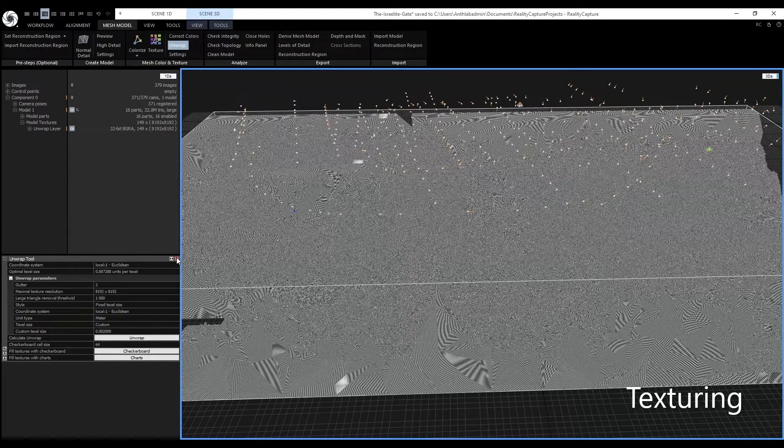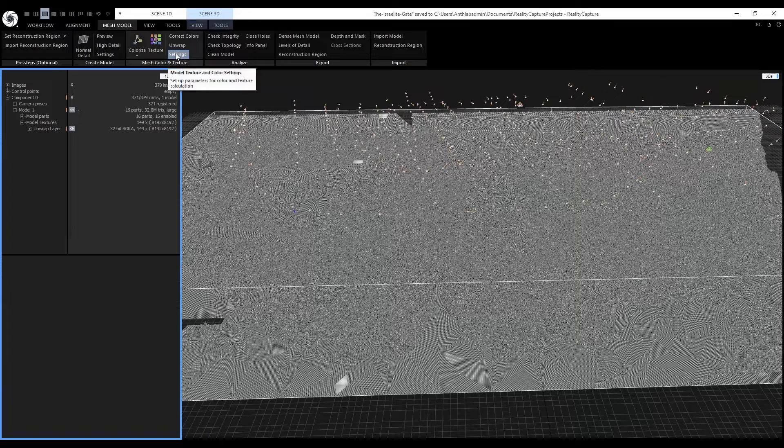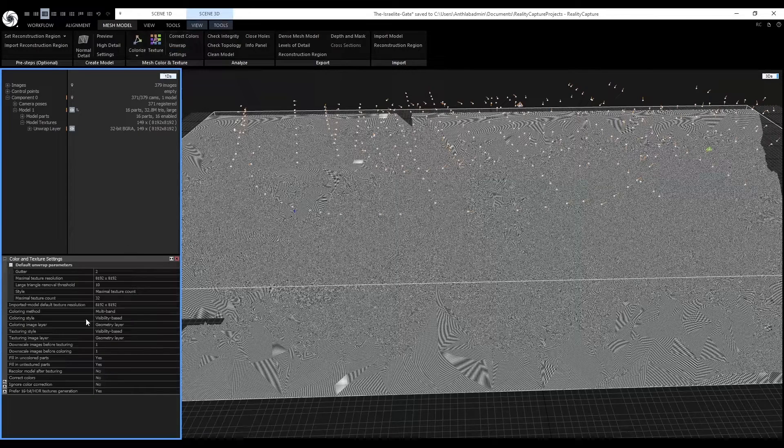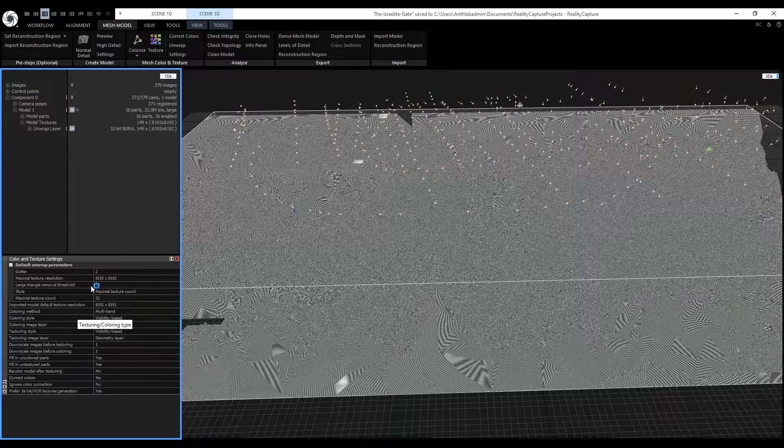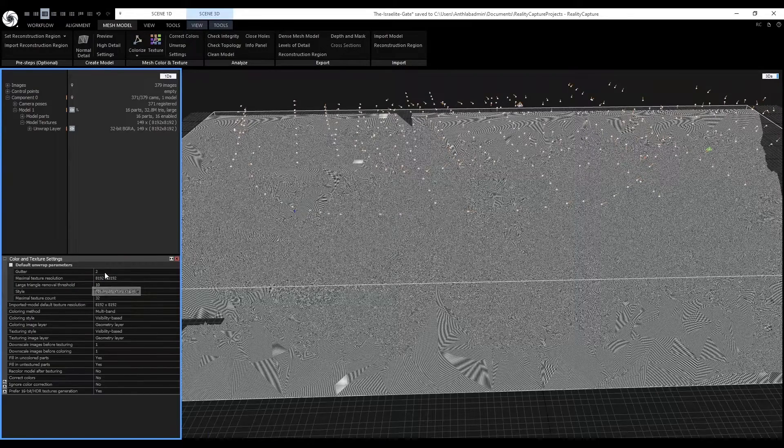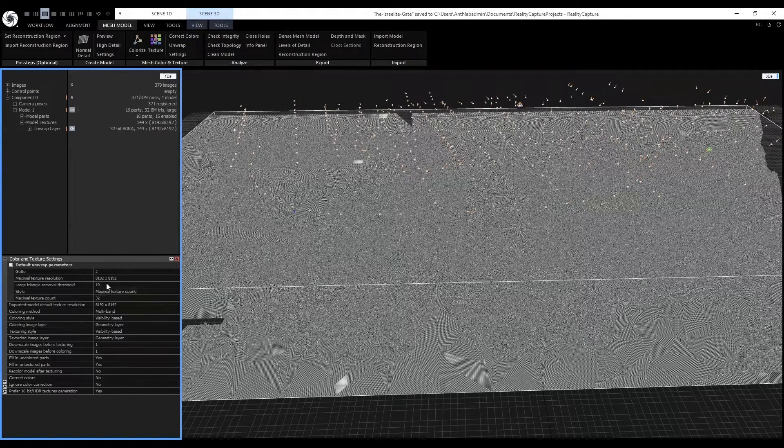Next, close the unwrap tool window. Click on the settings next to texture. The general settings I have selected are gutter as 2, the maximal texture resolution as 8K.